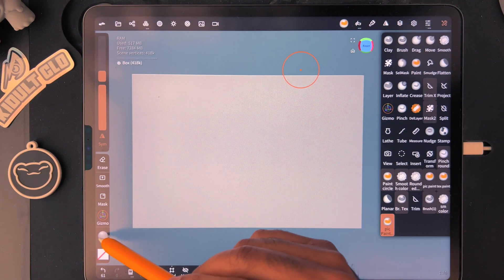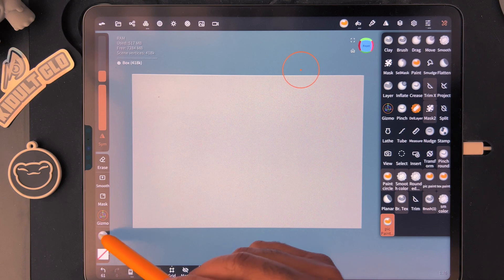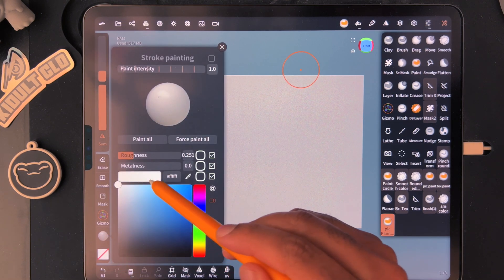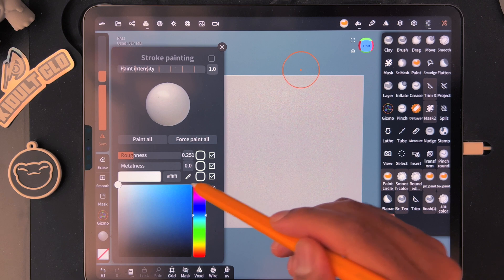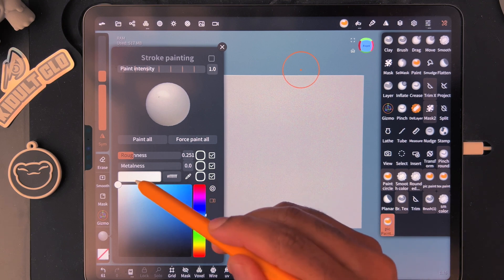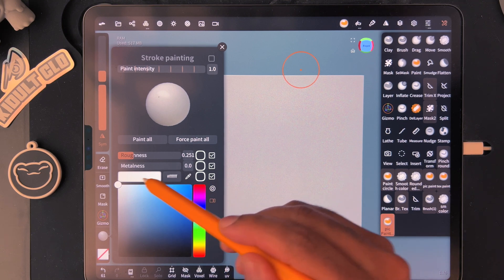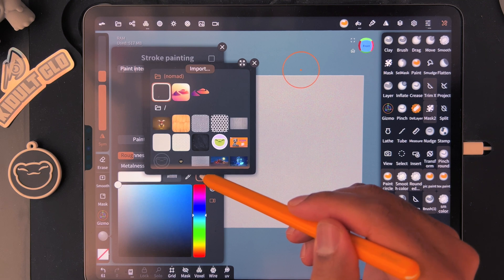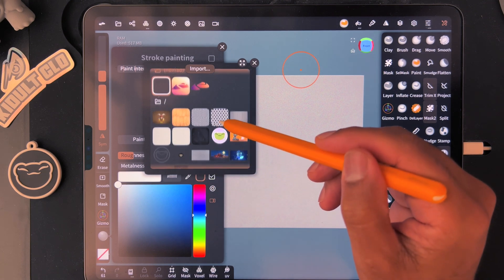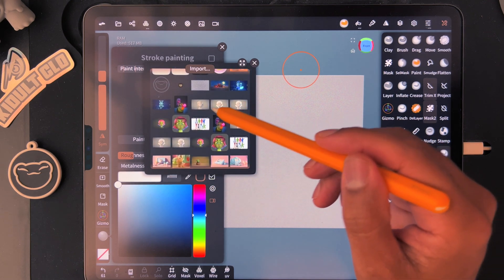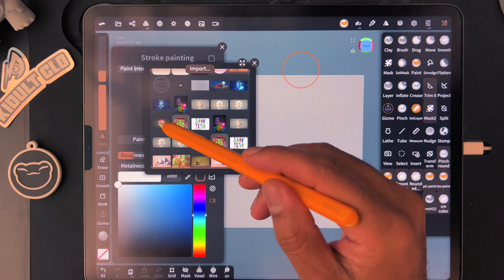Now go over to the paint options. You see the color here — you want to keep that white. Then tap here and you can add your image. I have some recent images so I'll grab one.